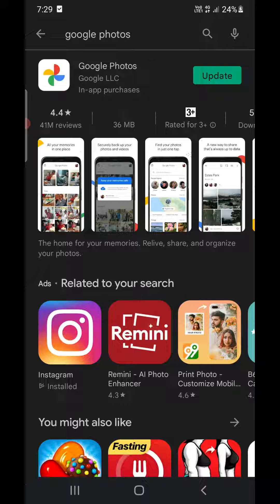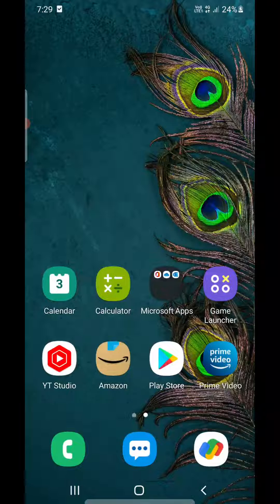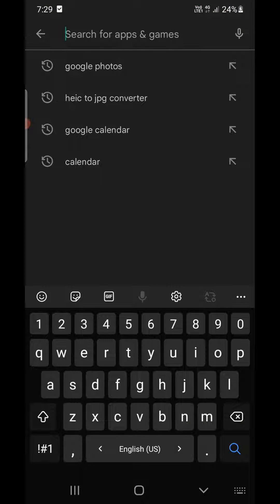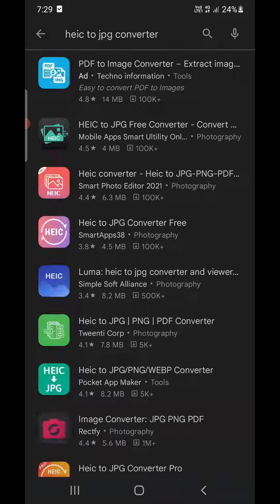That's the first option — opening HEIC files in Google Photos. The second thing you can do is go to the Play Store and download an app called HEIC to JPG converter.